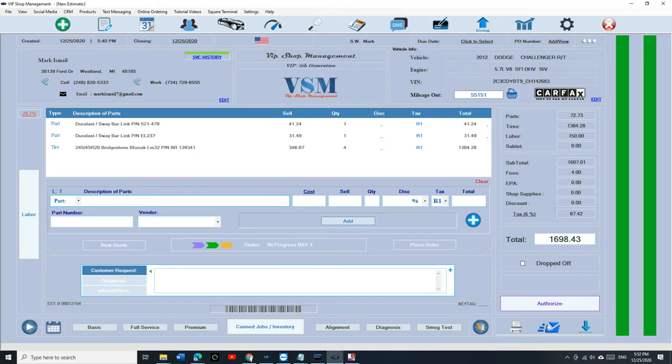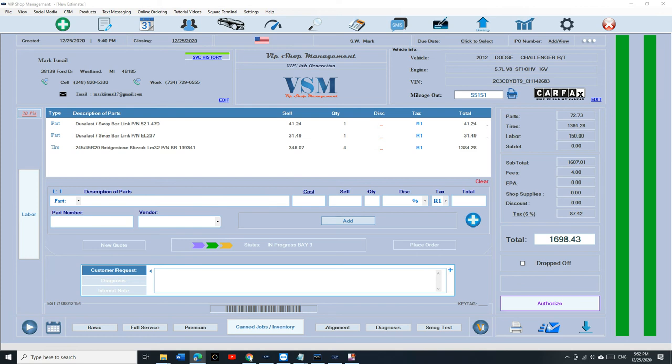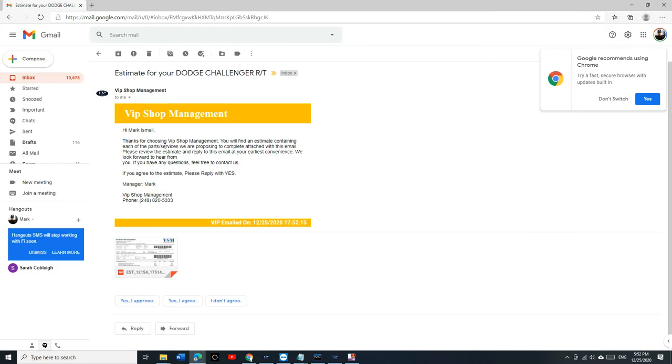And let's go ahead and see how that looks like from the customer perspective. Now, you send them an inspection and now you send them an estimate. Because if you send them an inspection without an estimate, then what's the point? And that's what the customer is going to get. So, the customer is going to first receive the inspection, look at it, and then receive the estimate.